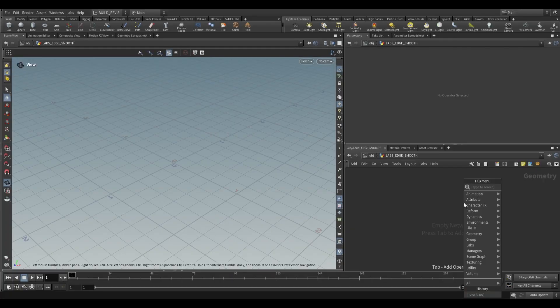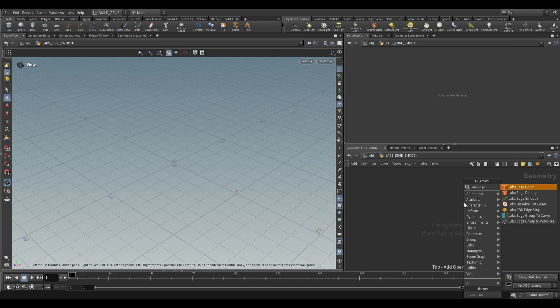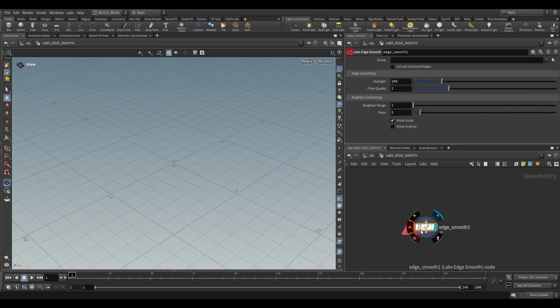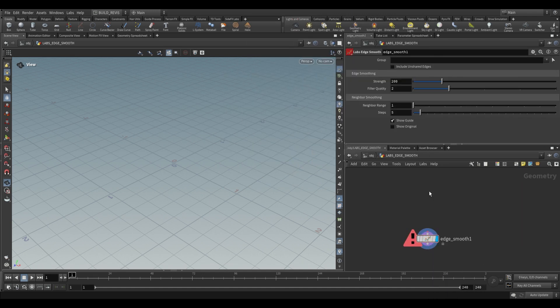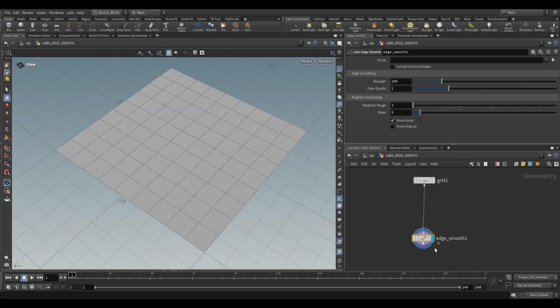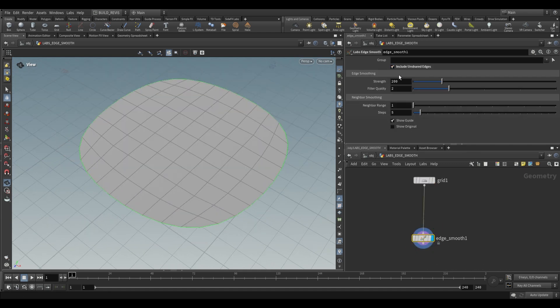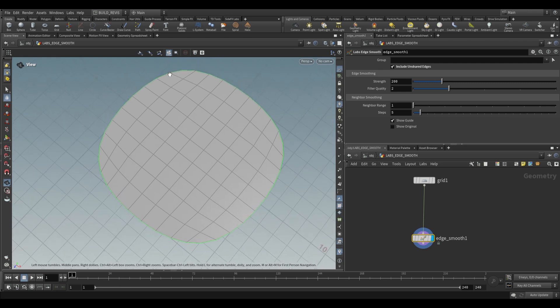So this is a suplevel geometry node. We can go ahead and use a Labs Edge Smooth and you'll notice that it just takes a single input. If we go ahead and feed it something like a grid we won't really notice anything unless we go over to this Edge Smooth and just say include unshared edges. When you do this you'll notice that the outside edges of this grid are smoothed out.